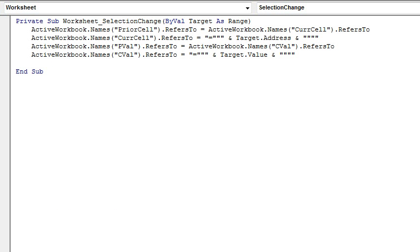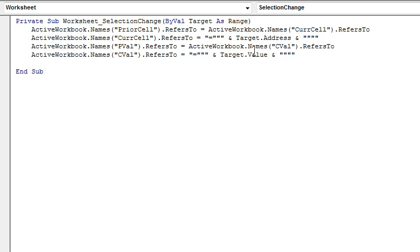The code to make the previous value and current value work, very similar. I just copied those two lines down, PVAL and CVAL. The only big change here is before where I was storing Target.Address, I'm now storing Target.Value. Interesting note, these top two lines of code would have worked if I selected a range. These will only work when I select a single value, so a little bit more work would have to be done if you really wanted to get just the first cell of the selected range.